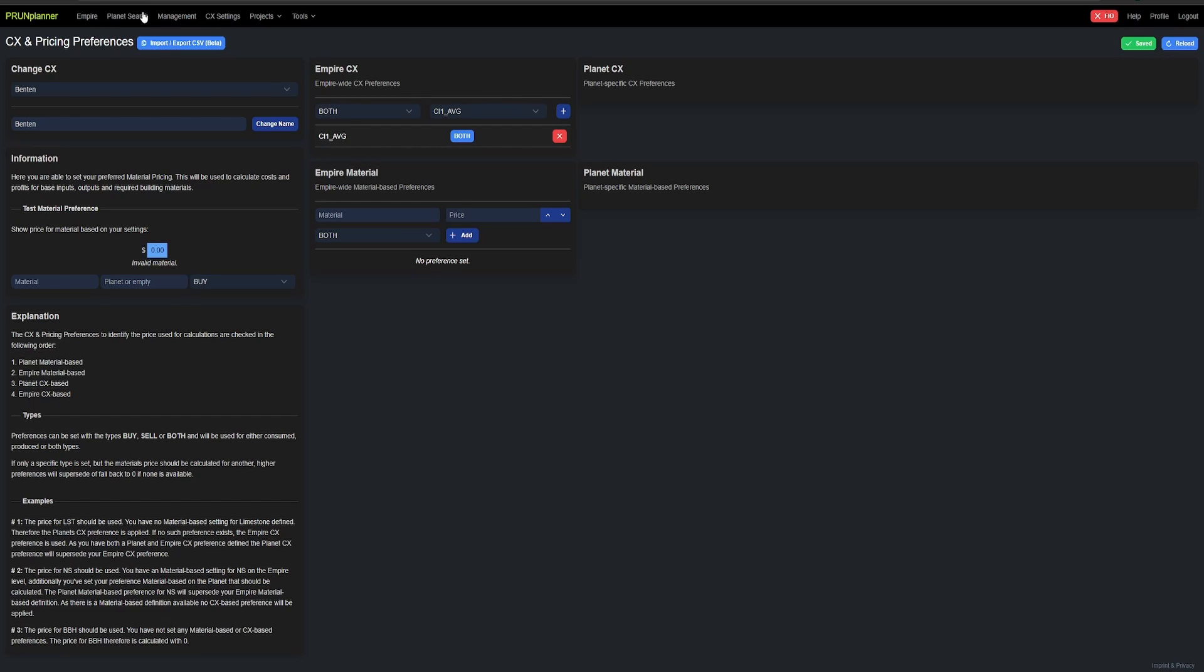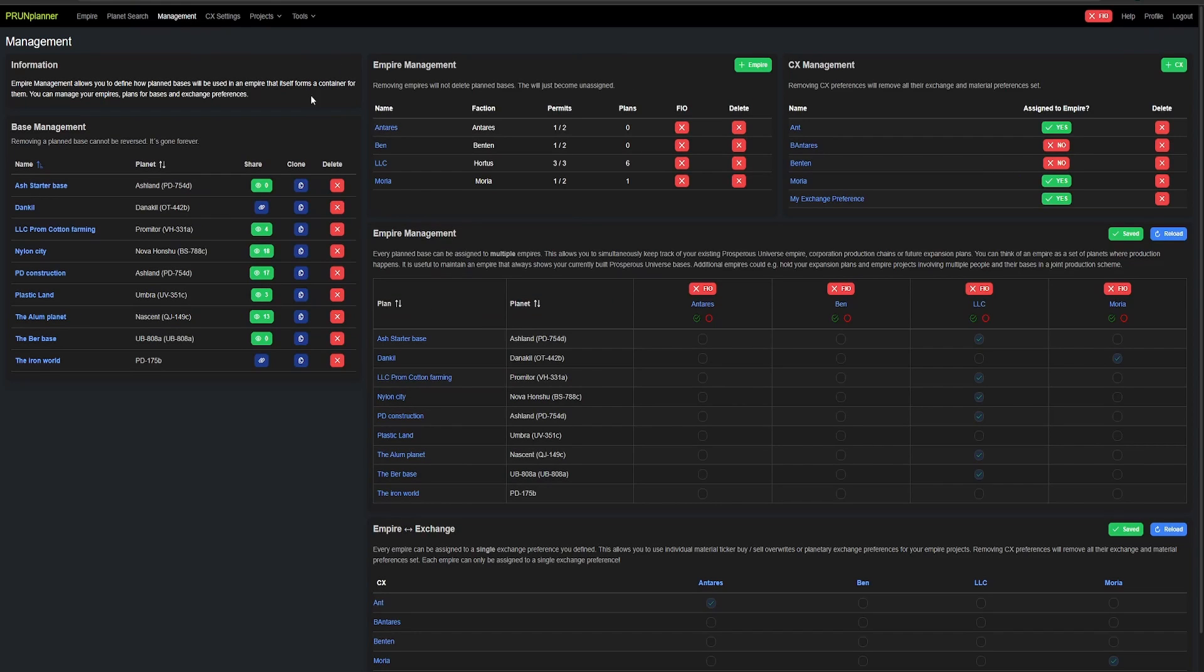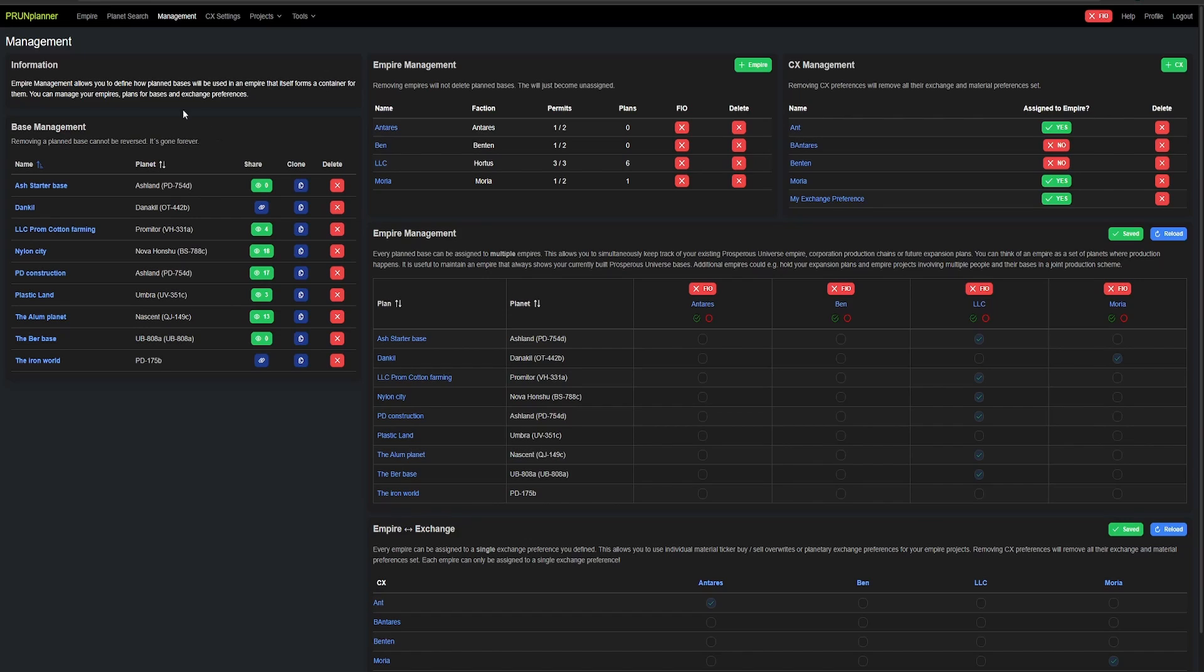Now, if we go back out to management, whenever we select the category, it will add it to the planet. Now, let's go find our planet.